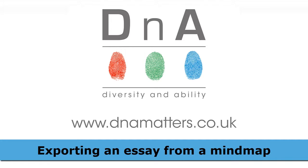You can start planning your essay visually and then end up with a document which has pretty much most of the text you're going to need in your finished essay.